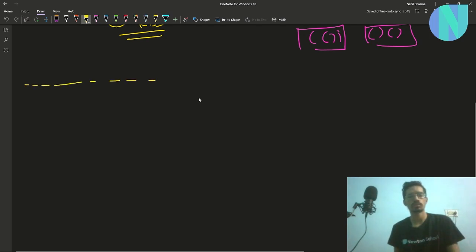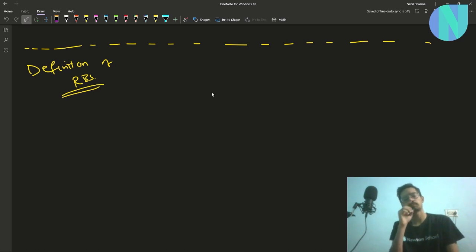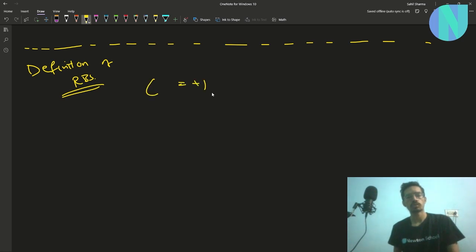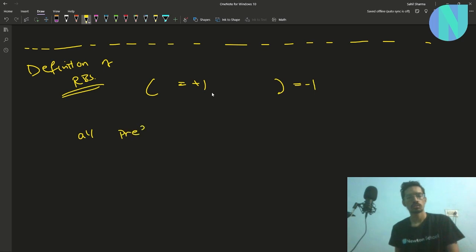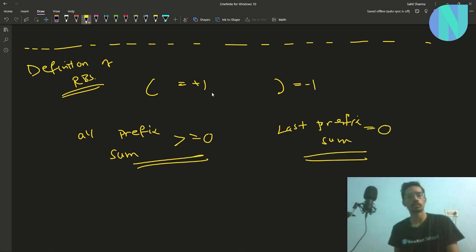First I'll start with the definition that will help us solve the problem. An RBS is a sequence of brackets where you equate every opening bracket to plus one and every closing bracket to minus one. In an RBS, all prefix sums must be non-negative — greater than or equal to zero — and the last prefix sum must equal zero.